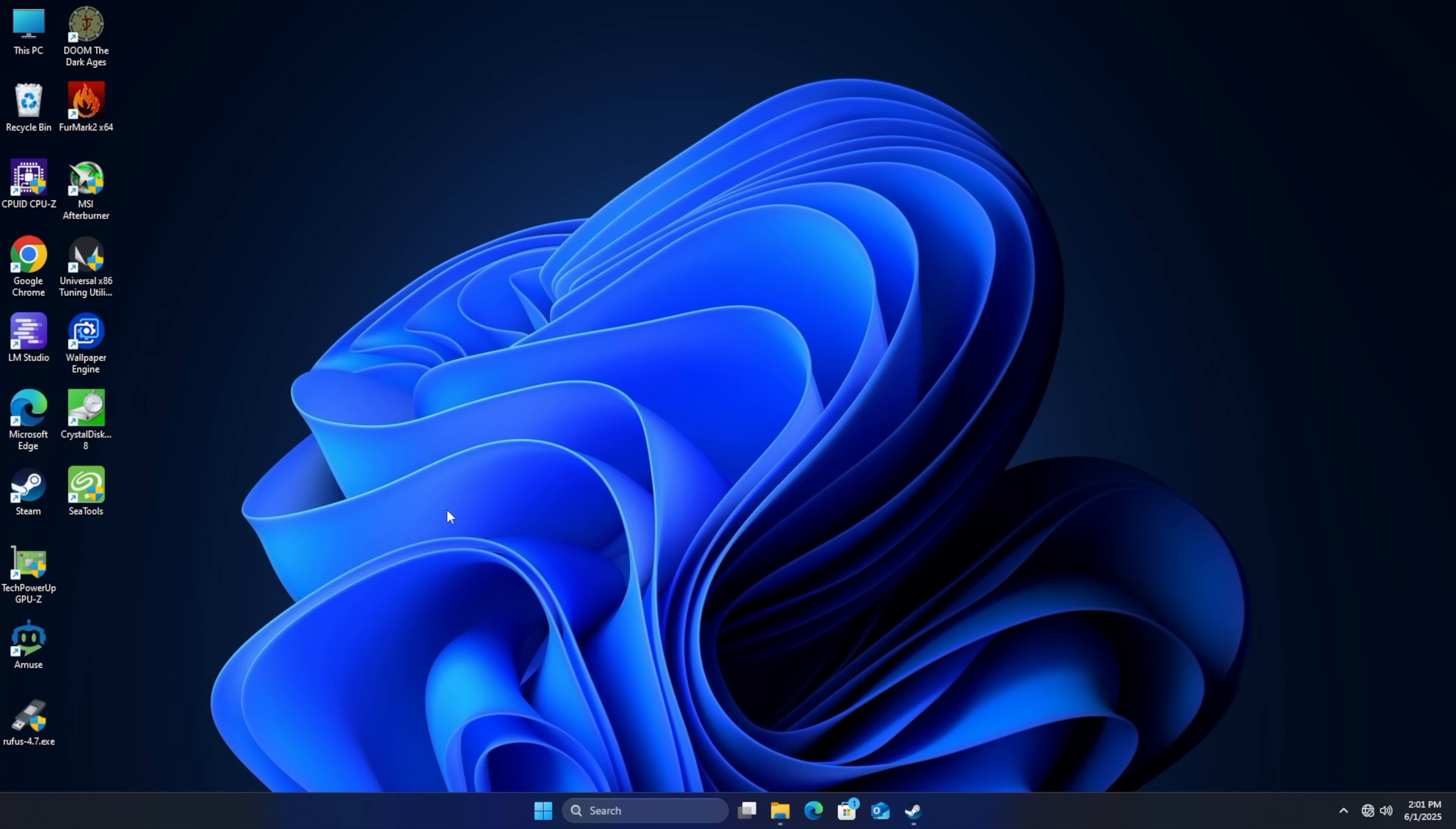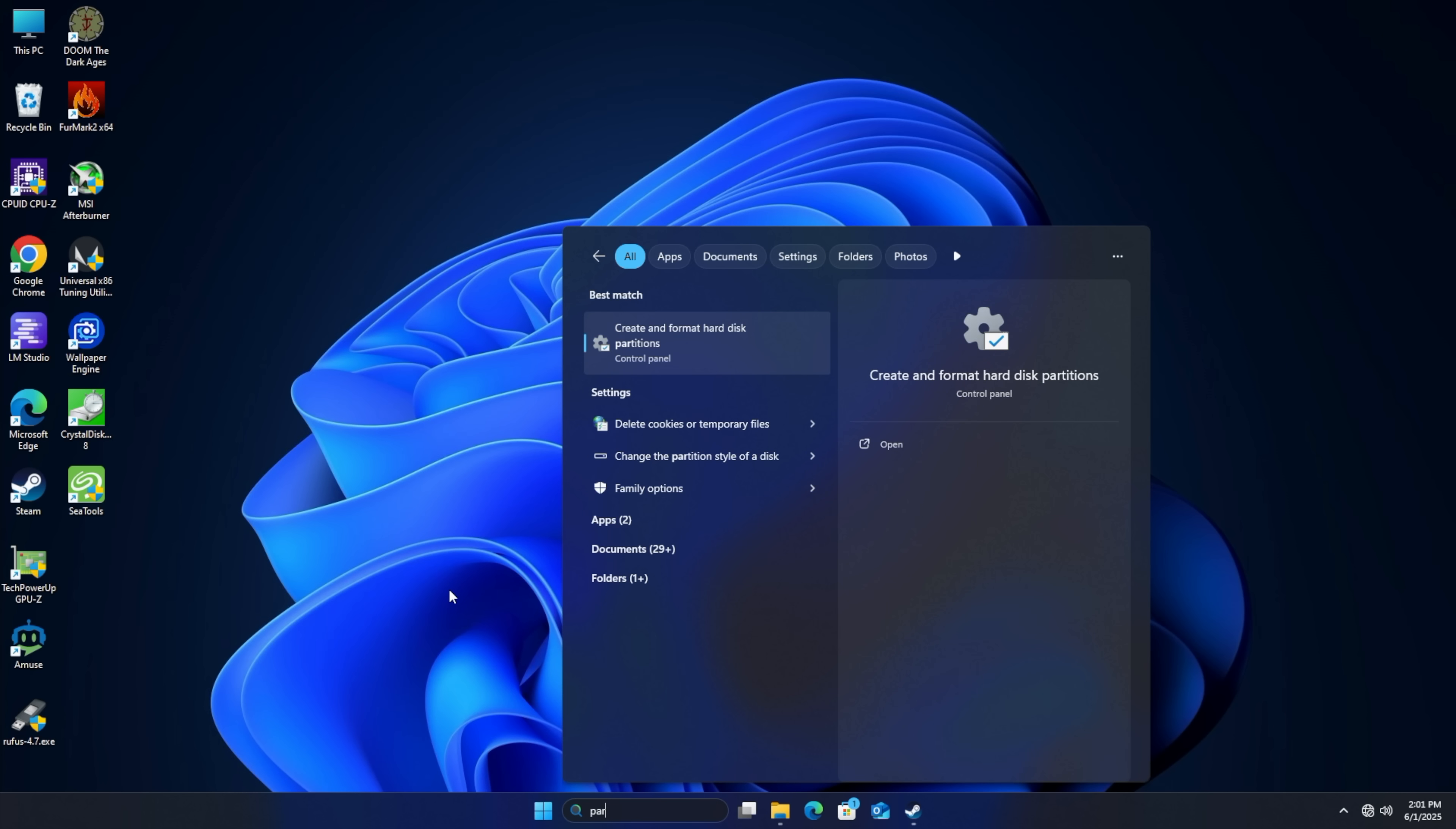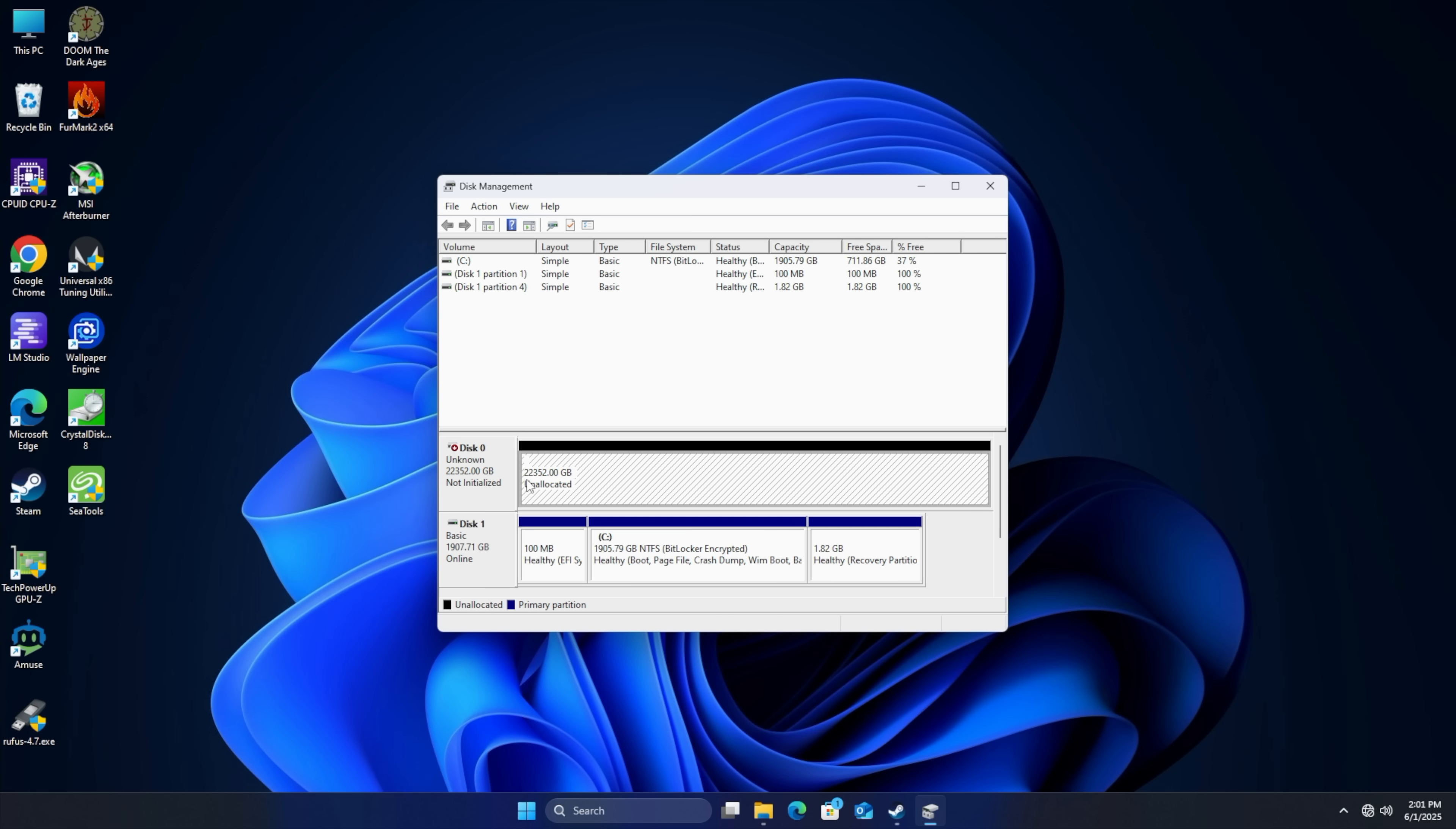To do this we're just going to search for partition. Create and format hard disk partitions. Once we're in here it's probably going to pop up automatically for you but if not we can right click right here and initialize disk. You can see we've got that 24 terabyte drive right here.